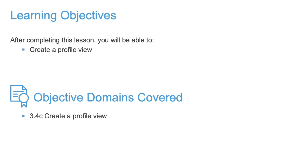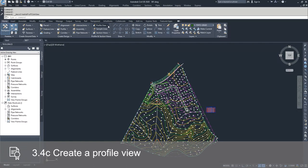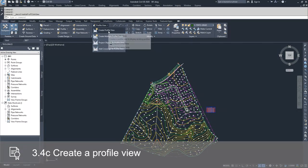In this video, we're going to create a profile view for the surface profile that we've already created. In order to do that, we need to navigate to the home tab of the ribbon bar and go to the profile view dropdown. Inside the profile view dropdown, we're going to select the create profile view option.